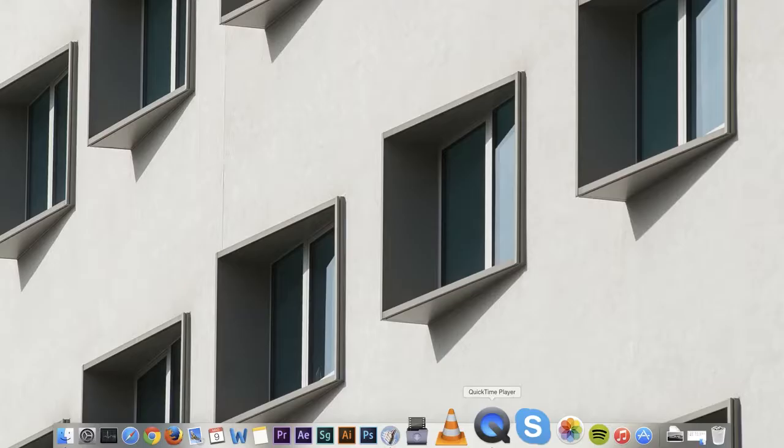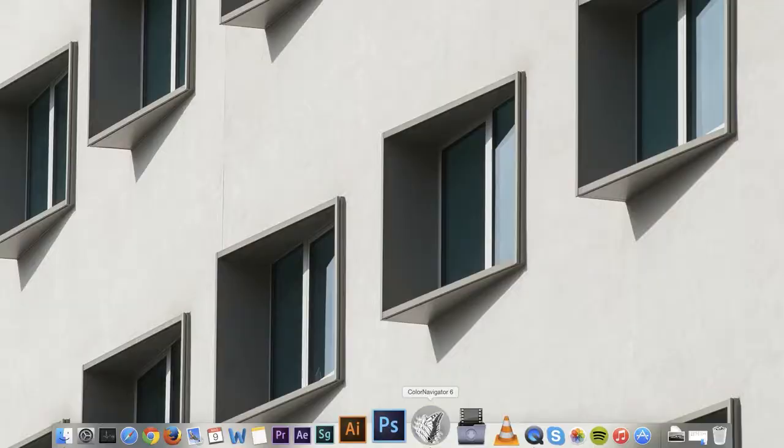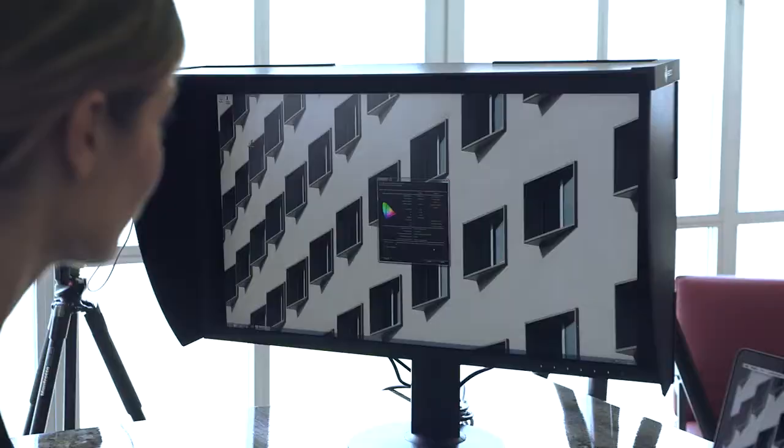All'avvio del software Color Navigator si possono selezionare target di regolazione predefiniti, studiati per ottimizzare le diverse applicazioni e, attraverso la sonda di calibrazione integrata...